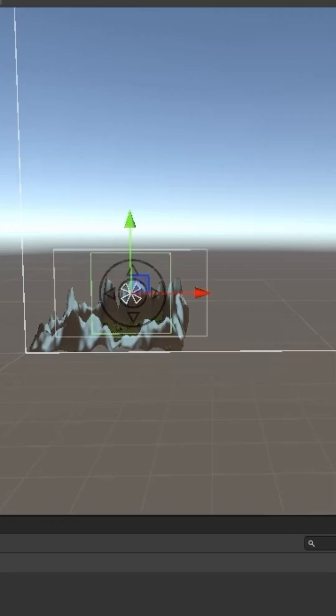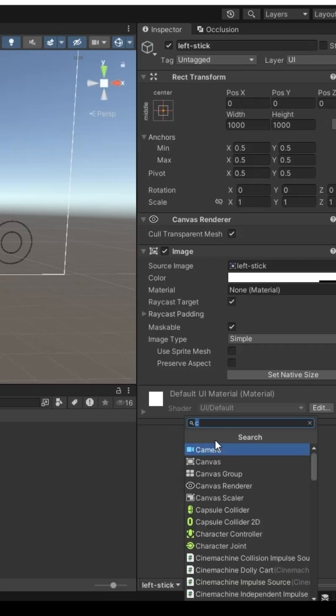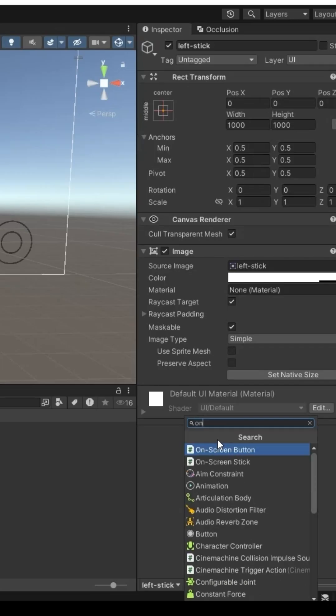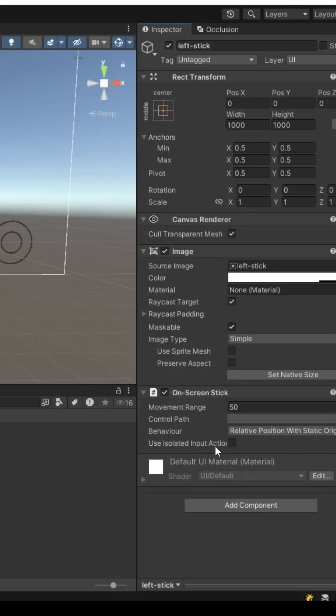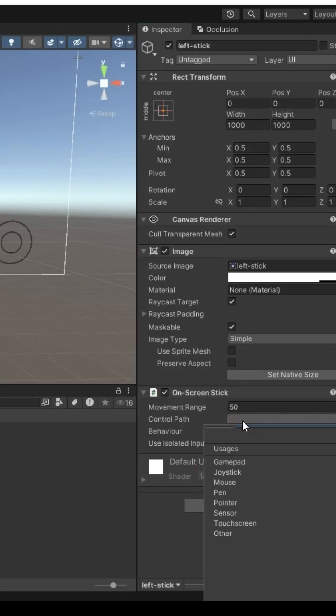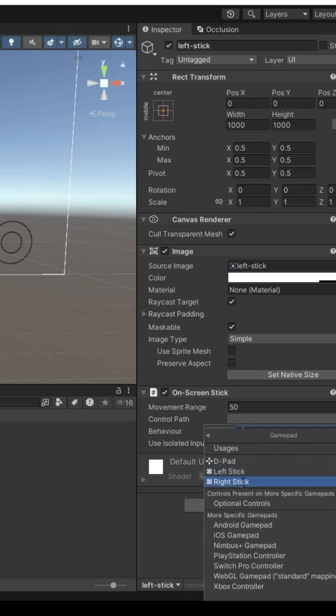Select the left stick image. Add on-screen stick component. Set control path, left stick.